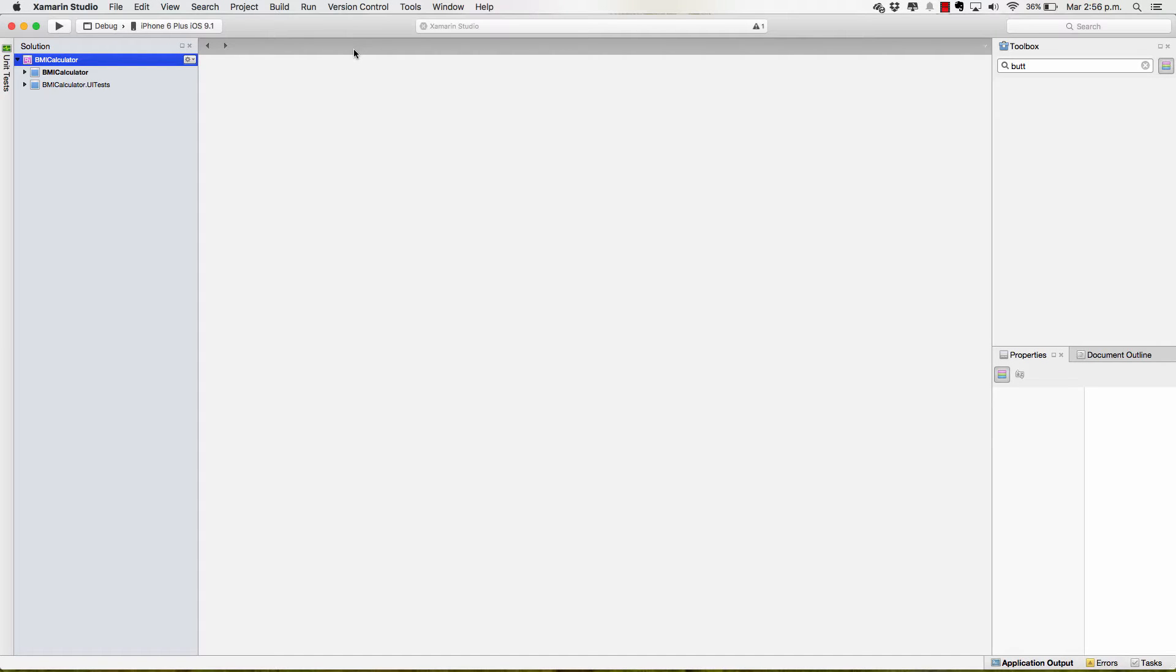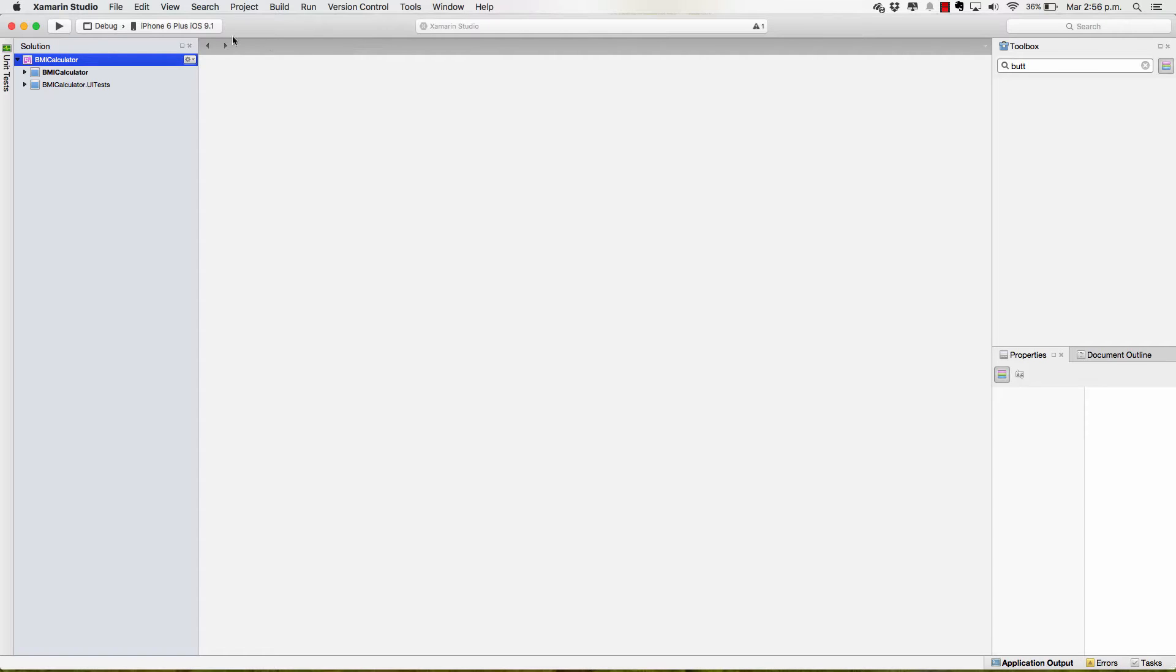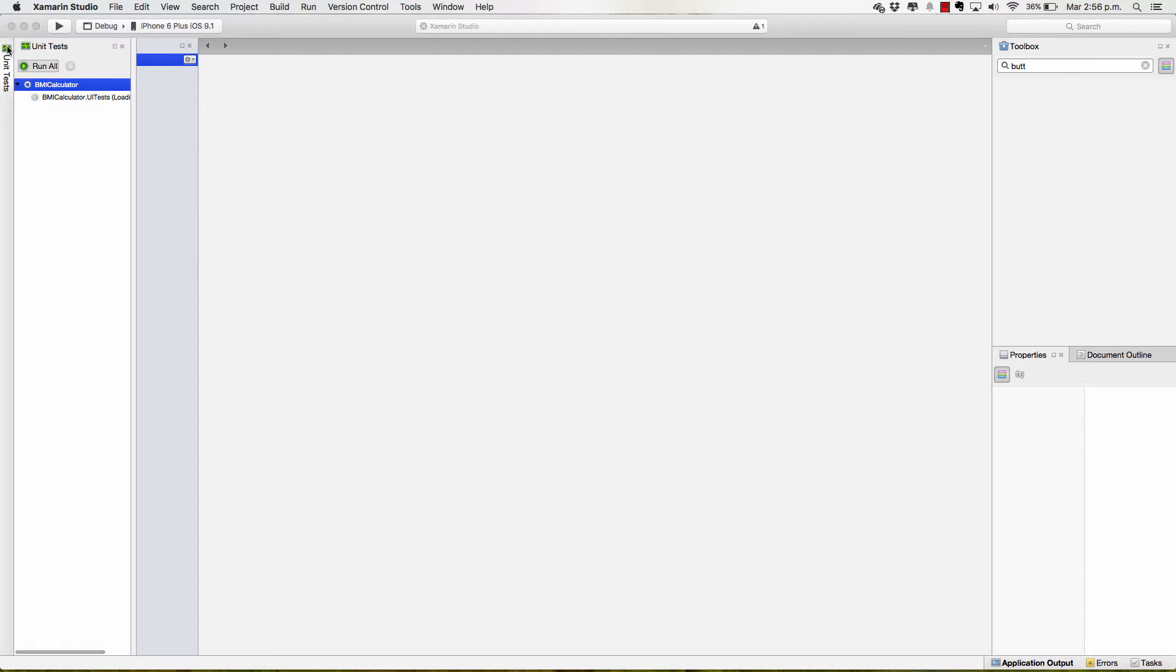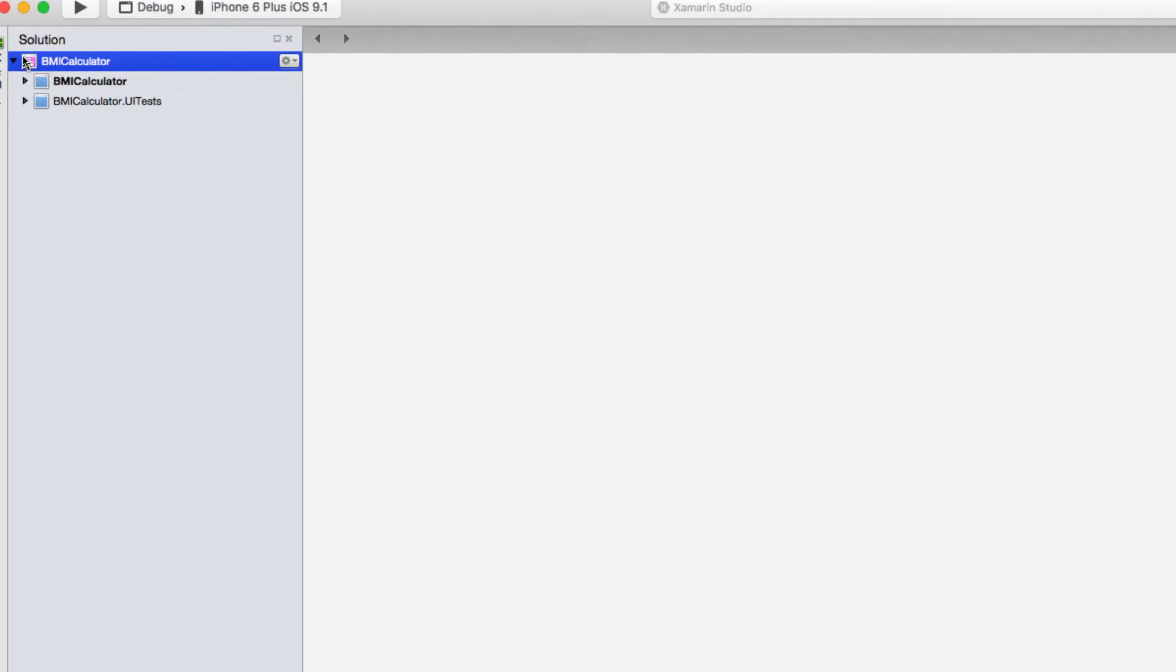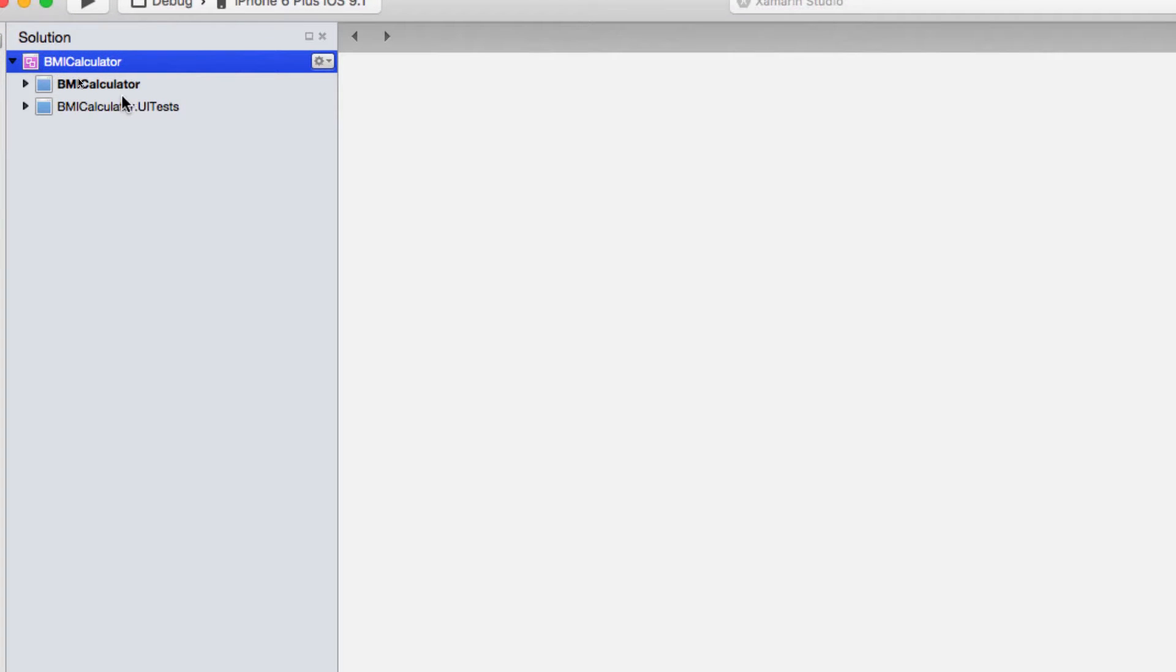Let's now add an Android application to our solution. We've already created the iOS application, it works and everything. Let's start with Android, let's build that same application for Android. Now since it's going to be the same application, it's going to do the exact same thing, why don't we just use the same solution?